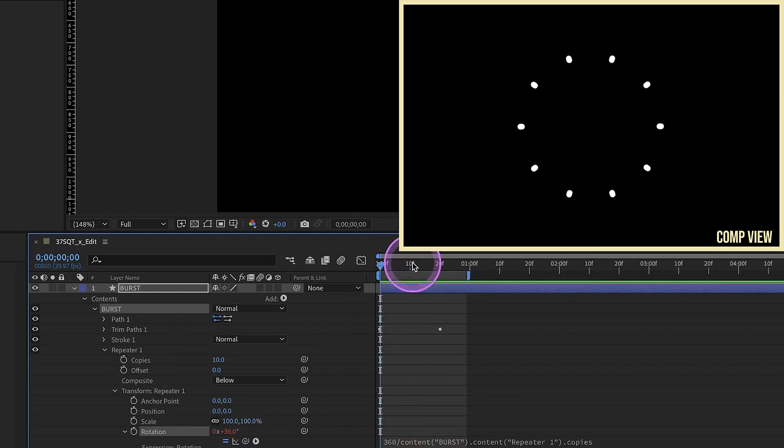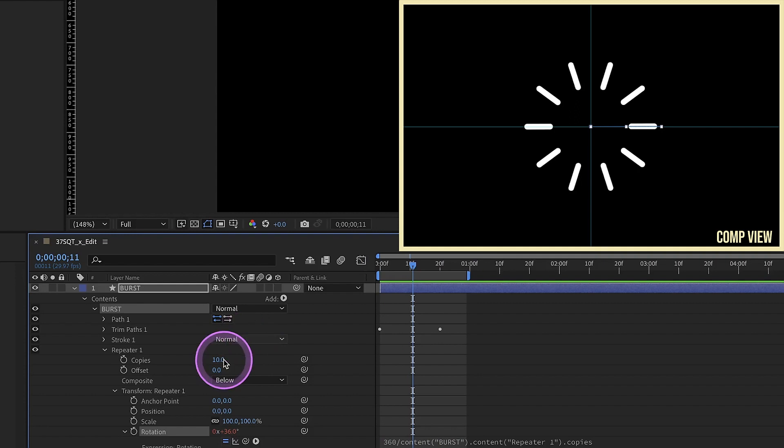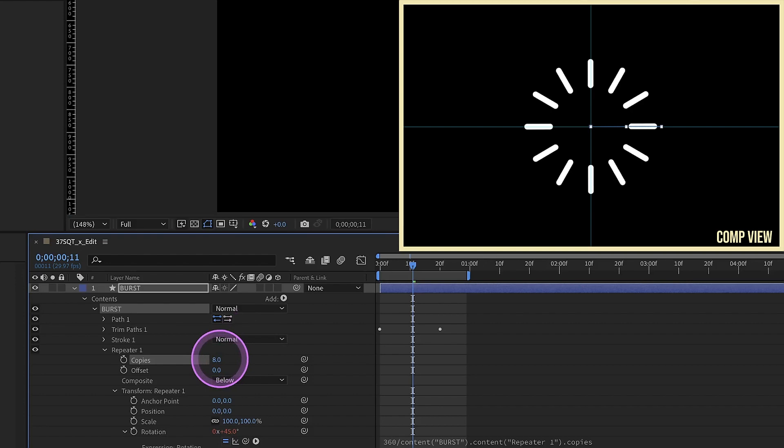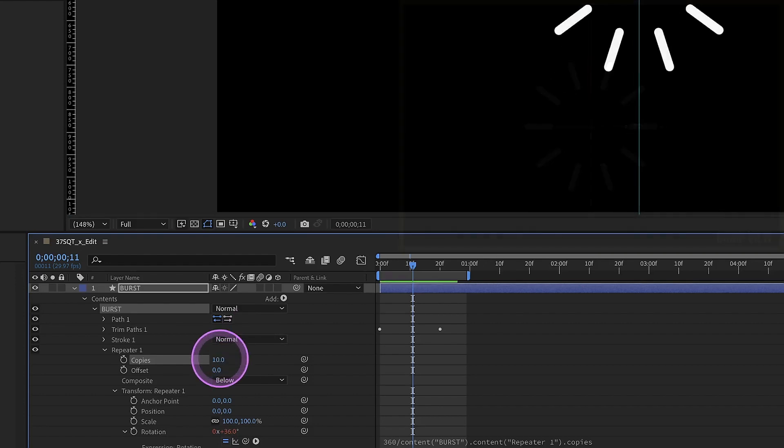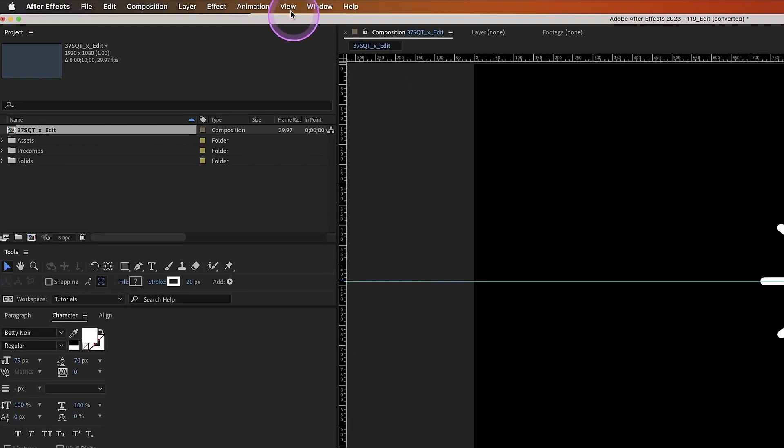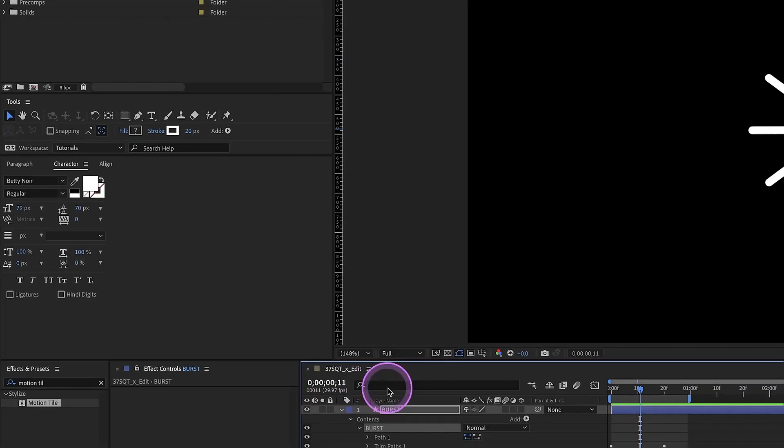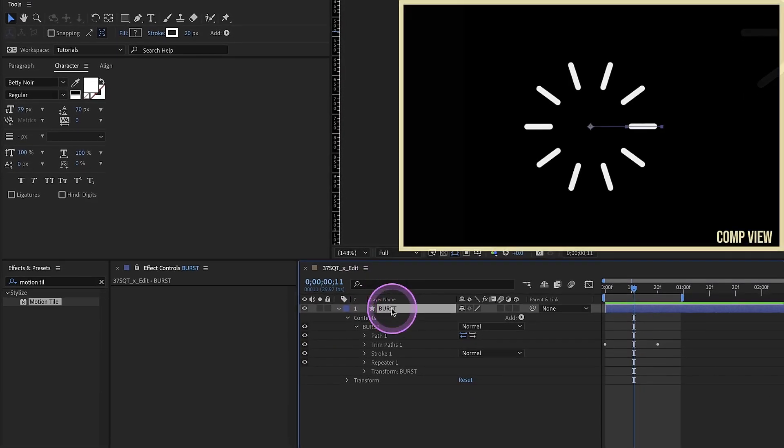Since we have that expression on there, I can change the number of copies. Say like if I wanted 12, it'll update to 12, but it will keep the circular pattern. We can make eight and still it stays in that circular pattern. Let's go ahead and hide our guides. Go to view, click on show guides, select this layer.